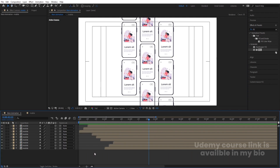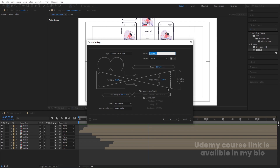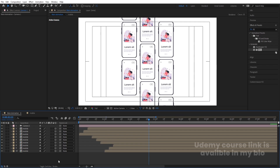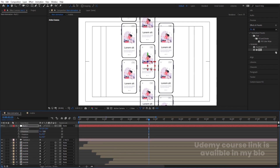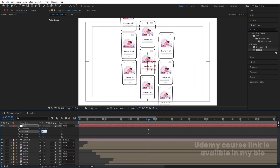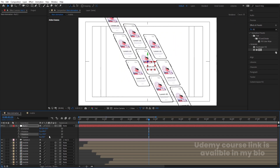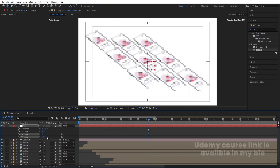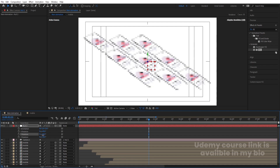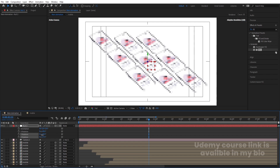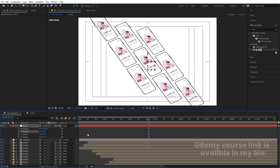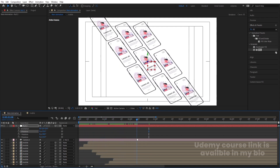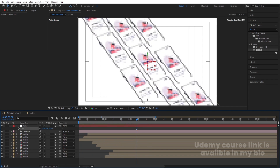Right-click and create a new camera. Set the angle of view to 10 and hit OK. Create a new null object, convert it to 3D, and parent the camera to this null. Select the null, press R for rotation, and rotate it on the Y-axis to about 45 degrees and Z-axis to 45 degrees as well. Then press S and decrease the scale to frame the scene nicely.